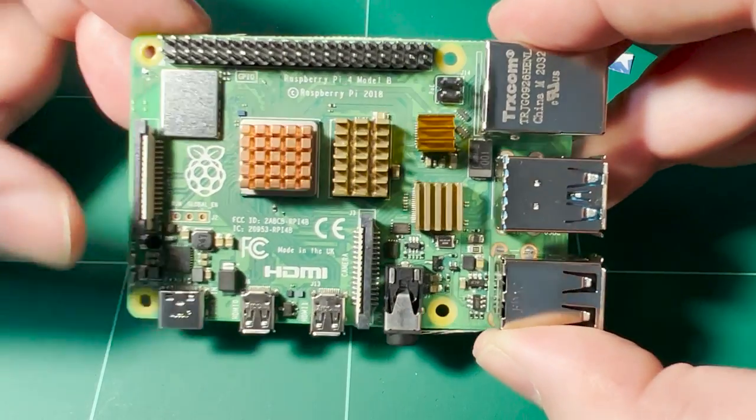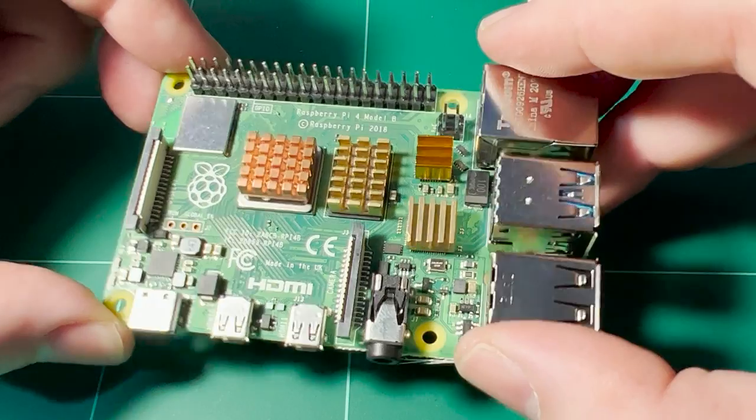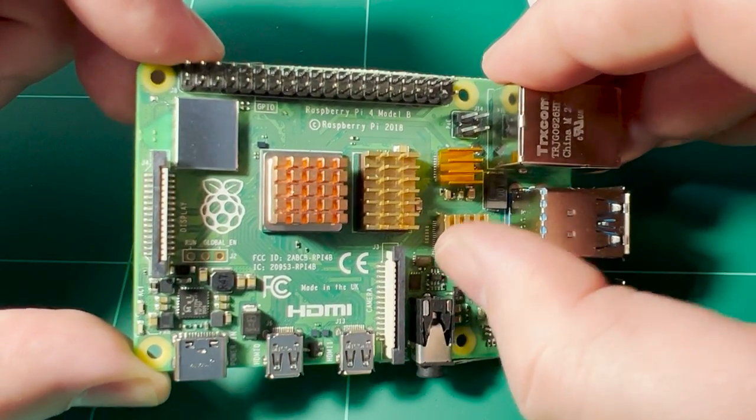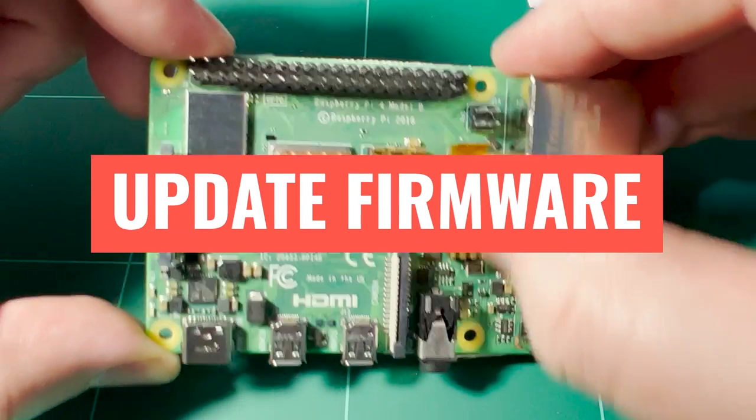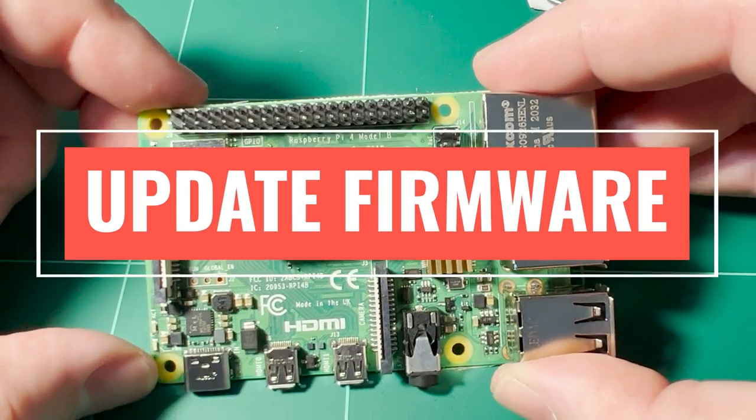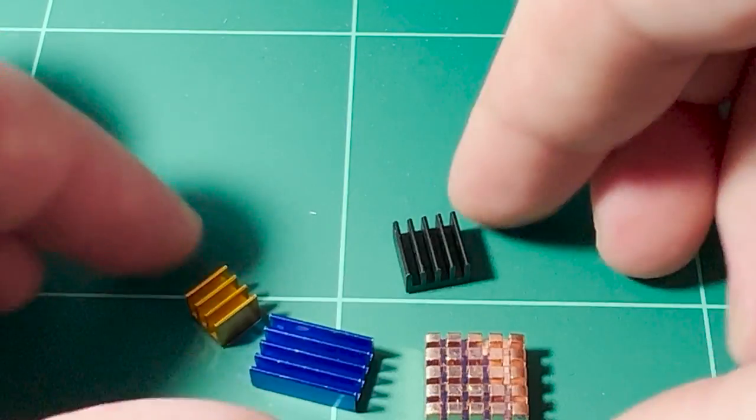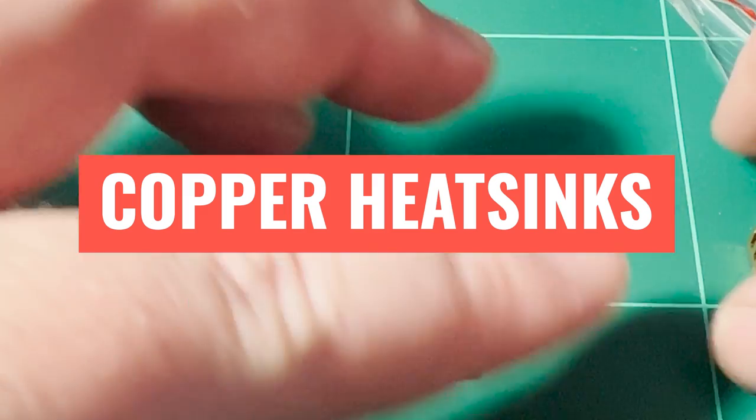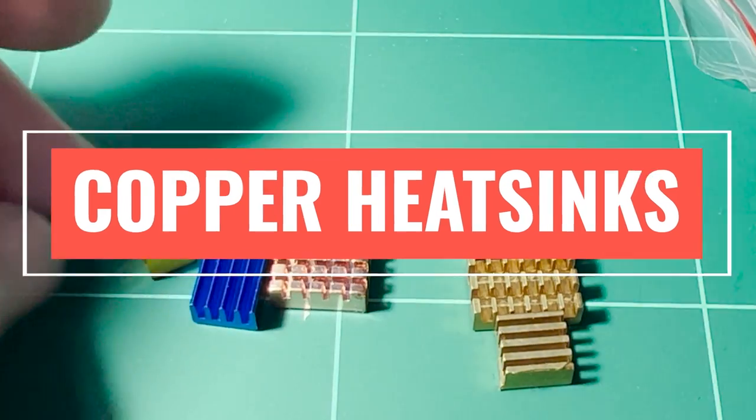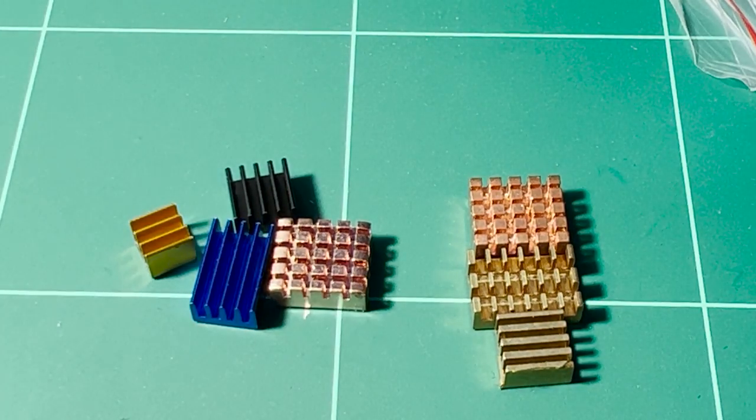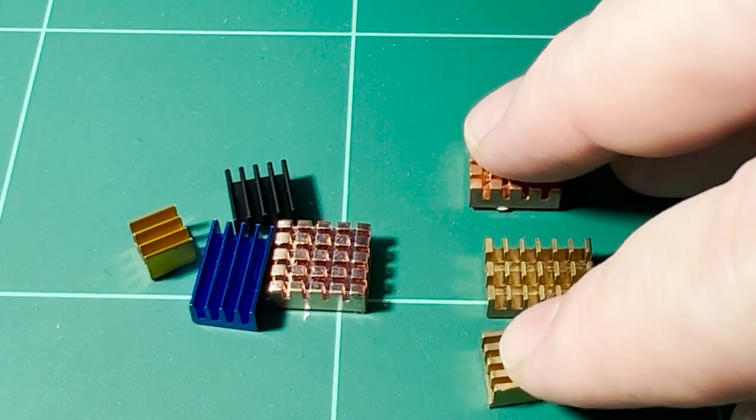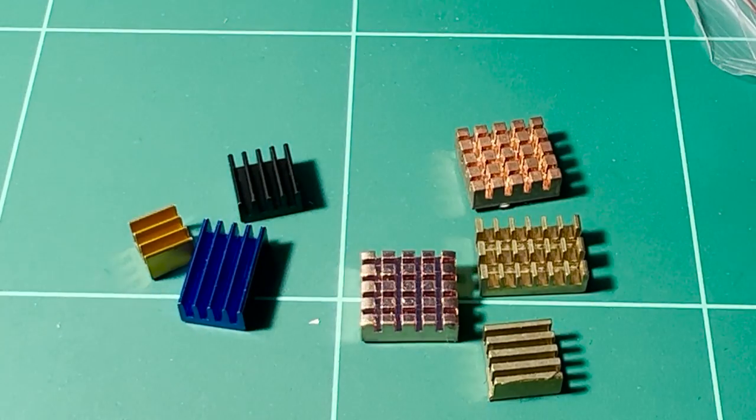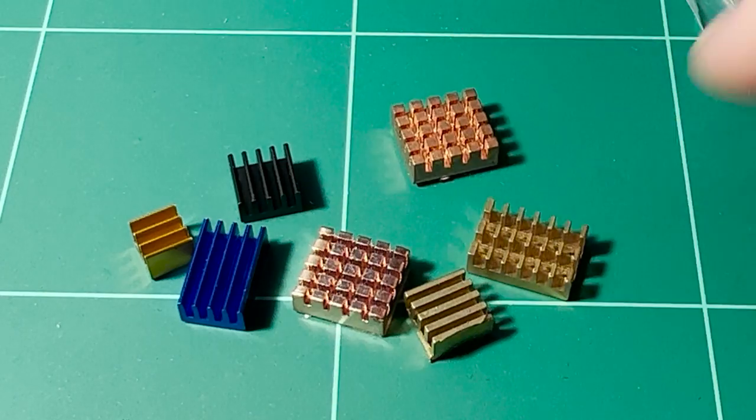But here are some other things to keep in mind when it comes to cooling your Raspberry Pi. If you've had your Raspberry Pi sitting around for some time, make sure that you have the firmware up to date. When considering what heatsinks to buy, copper is one of the best materials to choose for heatsinks as it has a high thermal conductivity. Many though are often made of an aluminium alloy, which are cheaper to make, but can still be effective.